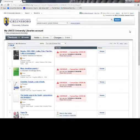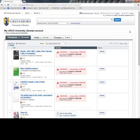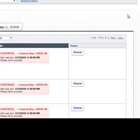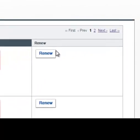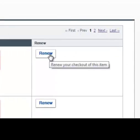Inside your account, you can see a list of items that you've checked out. To renew an item, click this button.